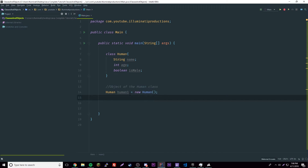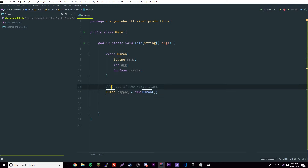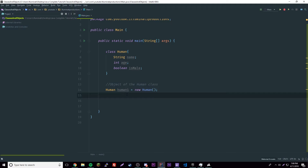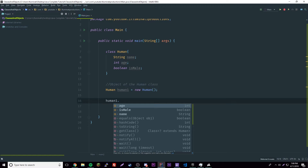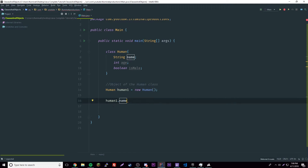This created an object named 'human1' of the class Human. It's probably confusing if it's your first time, but you'll get used to it. Now that we have this object, we can give it some properties. All we have to do is reference the name we just created and we have access to the three data variables inside the class. So we can say 'human1.name = "Larry"'.